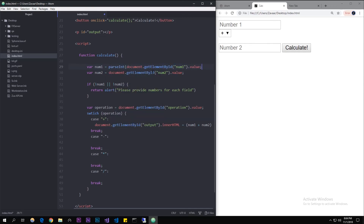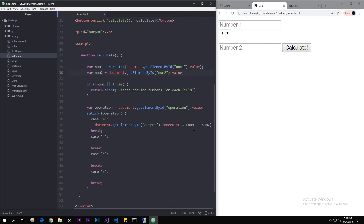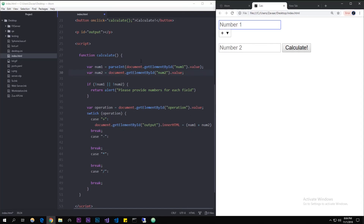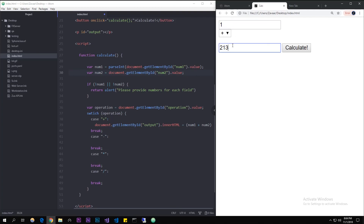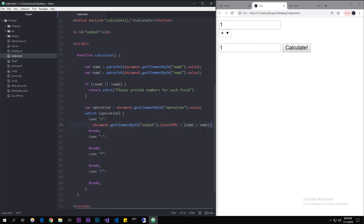parseInt just takes any integer from the input field and makes it an actual integer. Without this parsing it treats the value as a string, so adding 'one' plus 'one' would output '11' instead of 2, because it would concatenate the strings. By wrapping with parseInt we force it to treat them as numbers. We copy this line for each of the four cases.